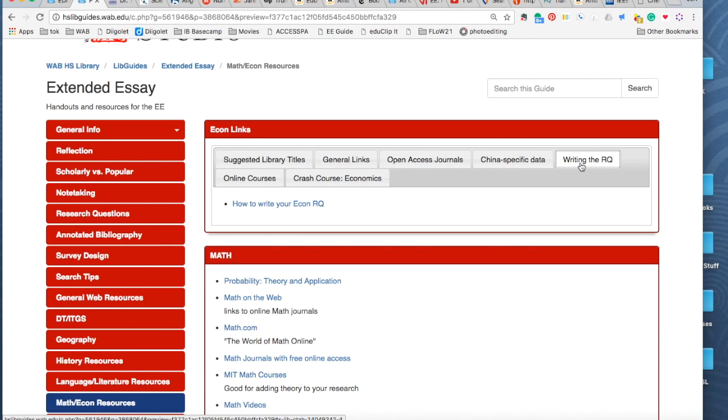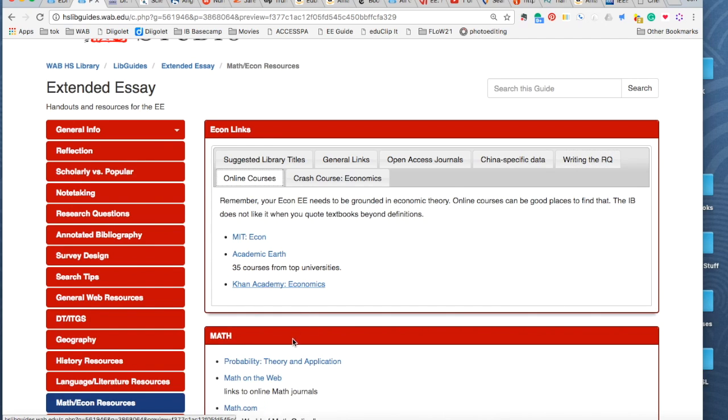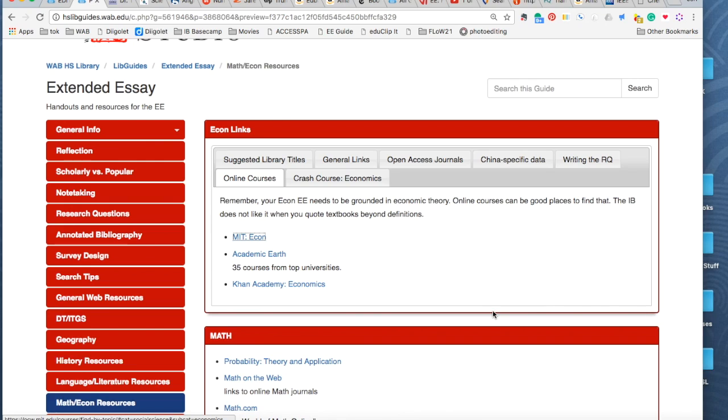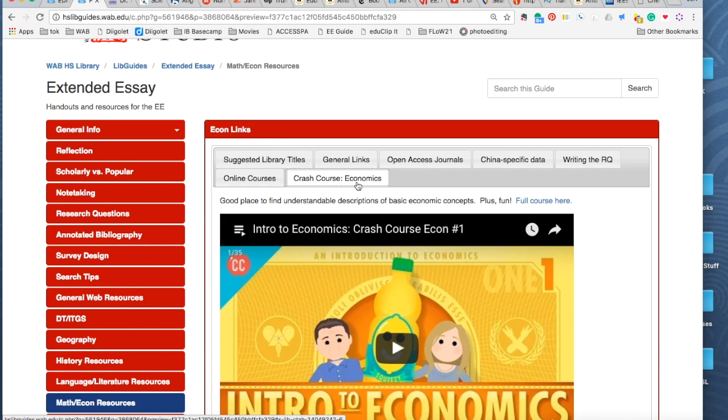This was some useful advice from an econ teacher on writing an economics research question. These are some basic courses on economics, when you're defining economic theories. The IB hates it when you use textbooks. So this would be other good places to get that same kind of information.